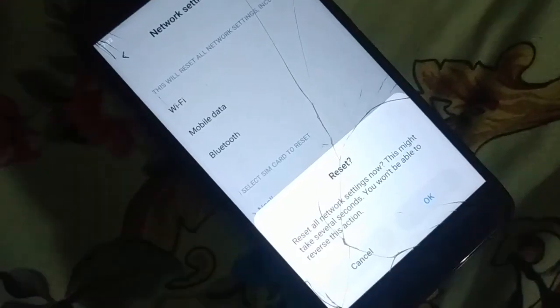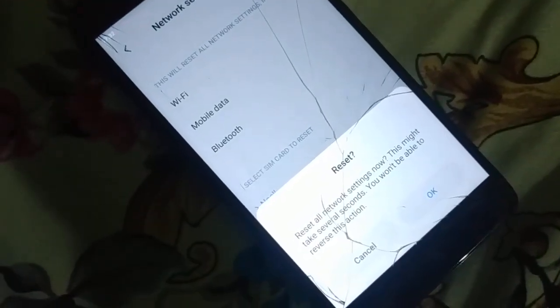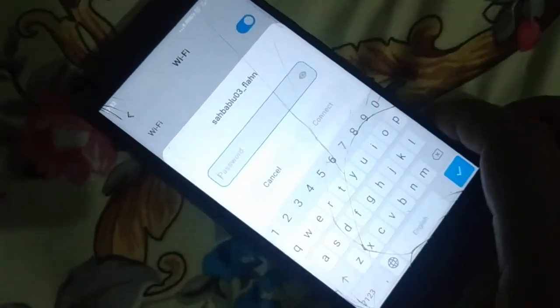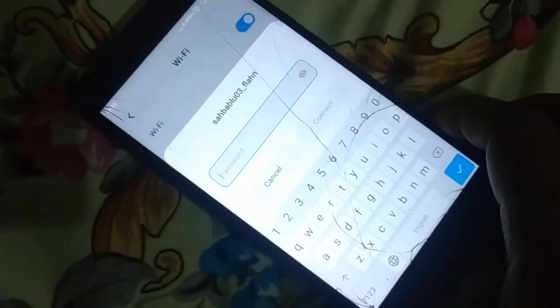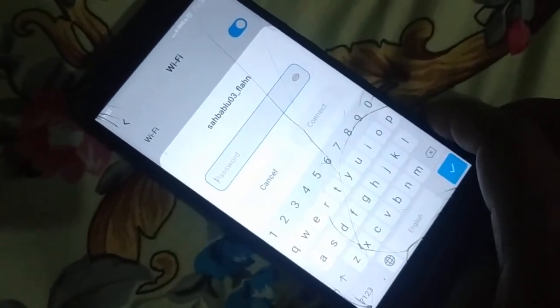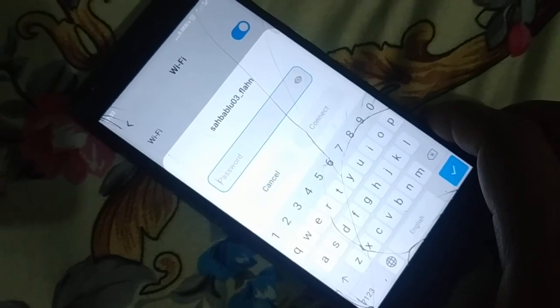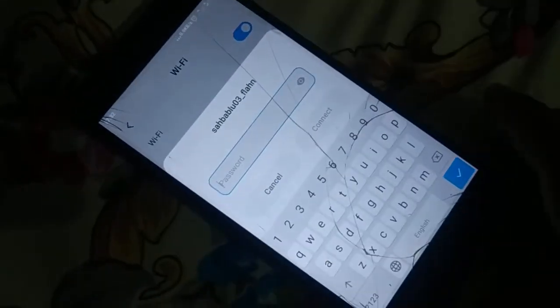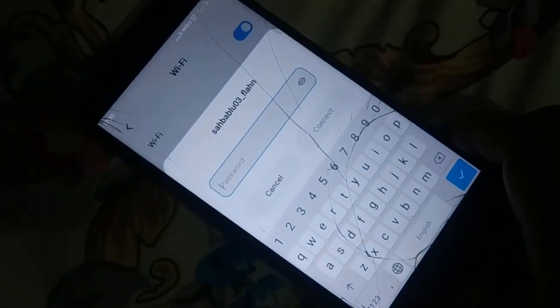It may ask you to enter your pattern, then confirm the reset by clicking OK. After reading the prompt, network settings will be reset. When you go to Wi-Fi, it will ask for your password again — re-enter the password, try to connect, and check it out.